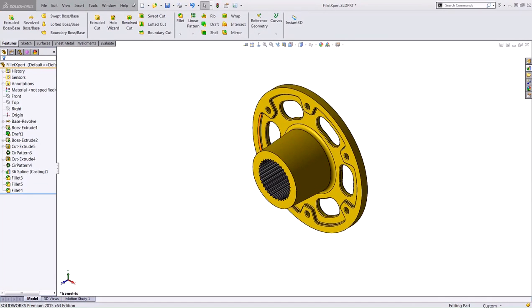So in today's video, we covered the Fillet Expert tool and showed how it could be used to effectively add, change, and remove fillets from your part. Thank you for watching.